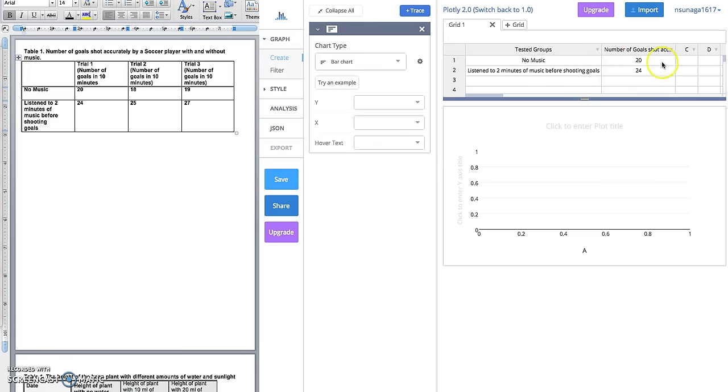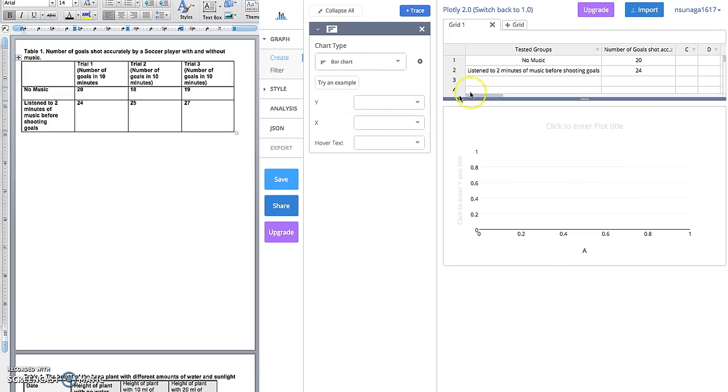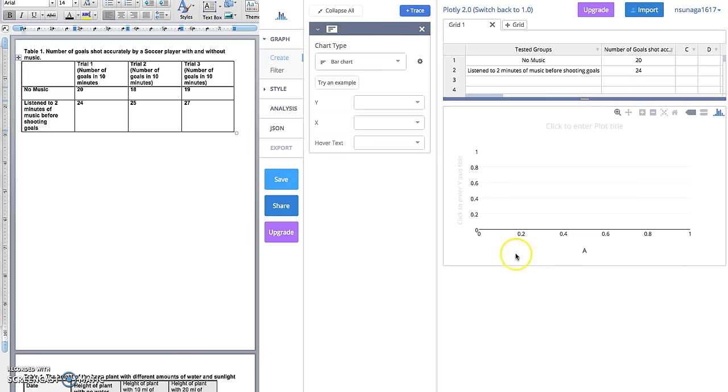Now all we need to do is take this data and make a graph out of it. Usually in a science fair data chart, we have independent and dependent variables. Our independent variable was the fact that we added music to one of the groups, and our dependent variable—what we were measuring—is the number of goals that were shot accurately. In this case, we want the independent variable and the control groups to be the x-axis, and the dependent variable or the effect that we're measuring to be the y-axis.